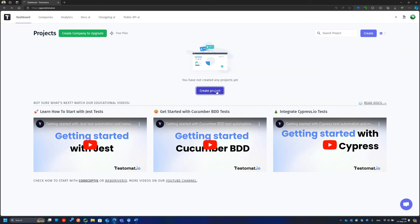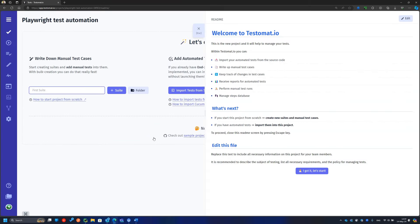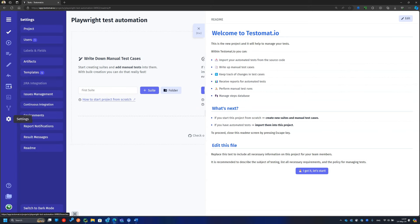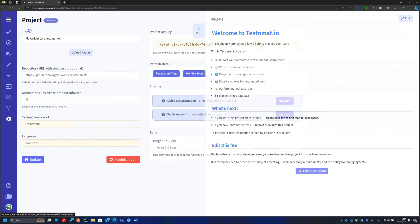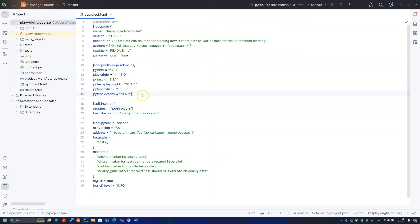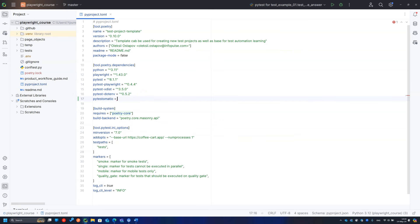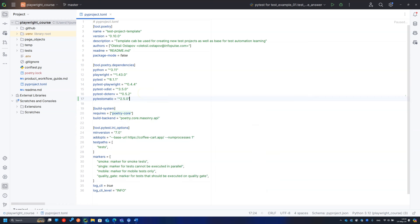Sign up for the service, create a project, and copy its API key. We need to add PyTestomat.io to the project dependencies and install it.